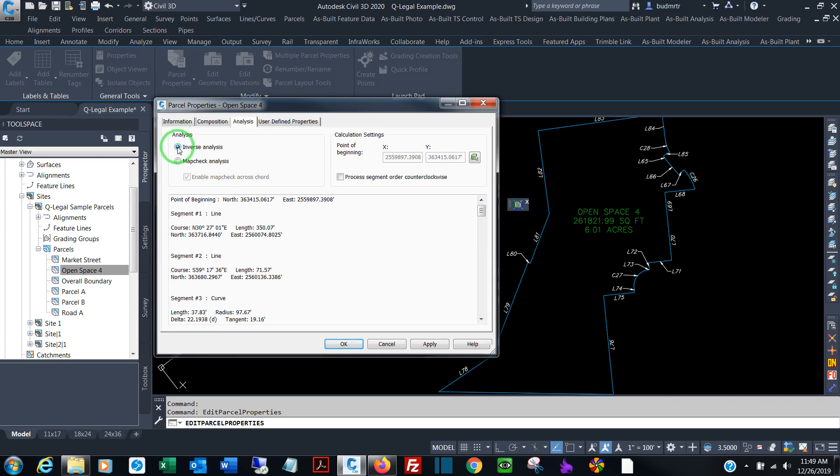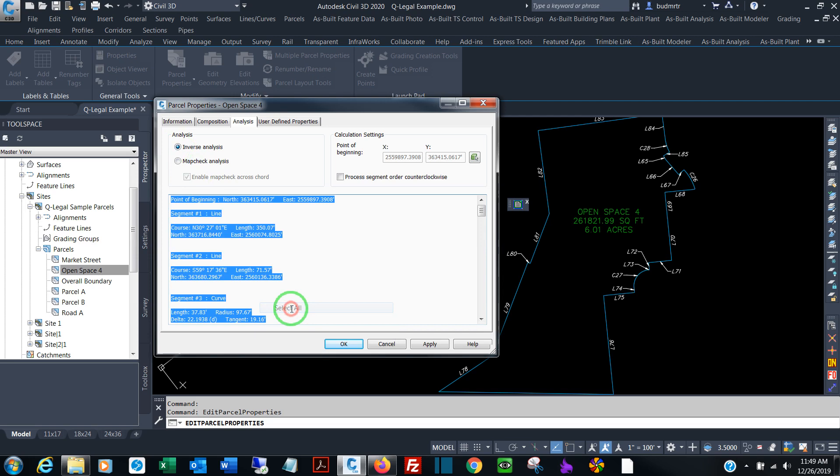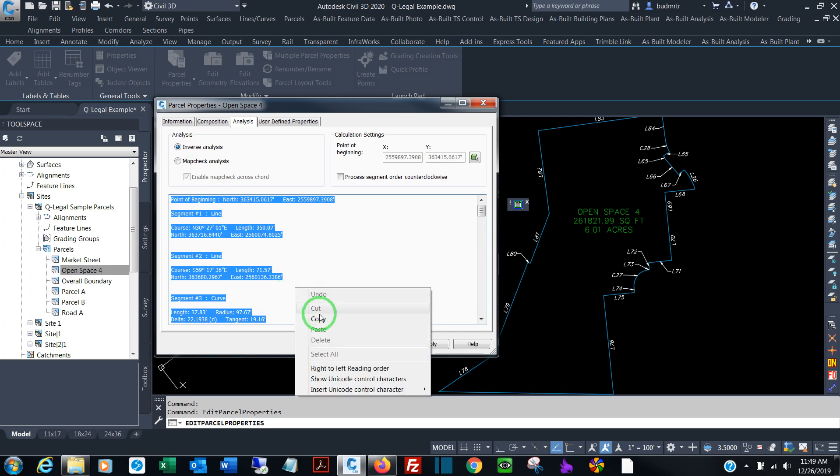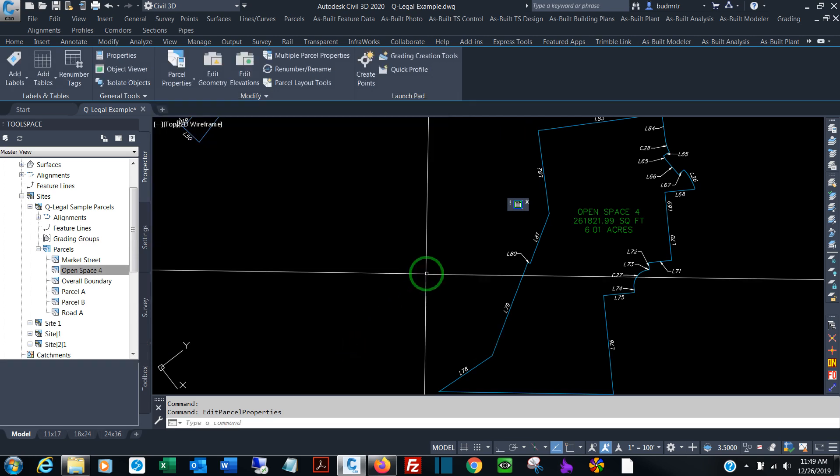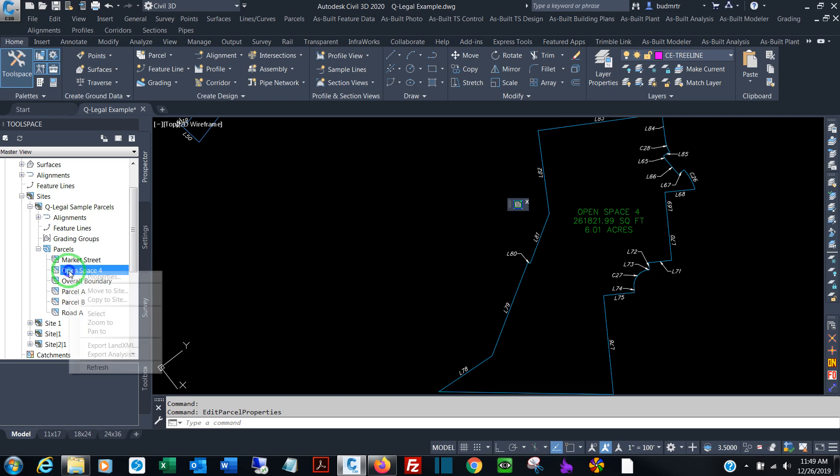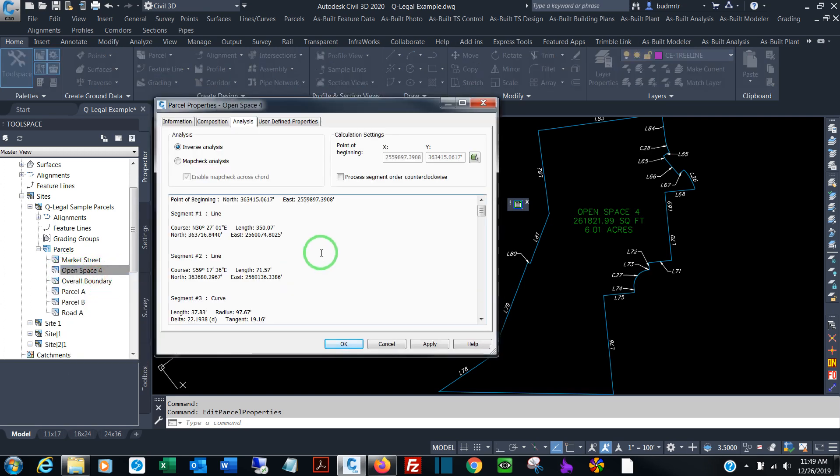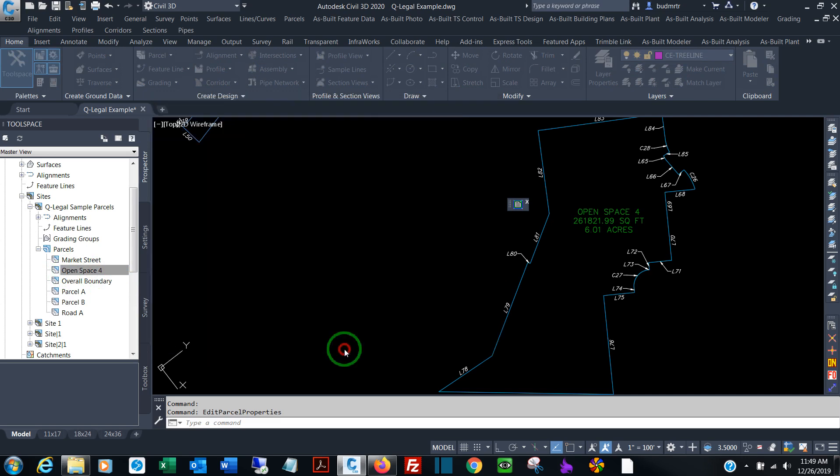Be sure that Inverse is checked, and then simply right-click, Select All, right-click again, and Copy. Now you can also do that from the tool space by right-clicking on the parcel name and going to Properties. Same process, Select All, Copy.